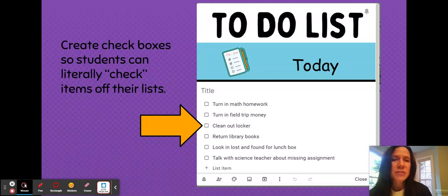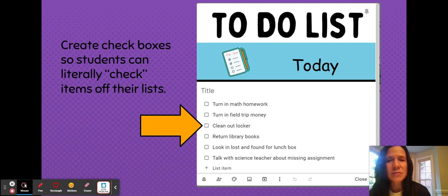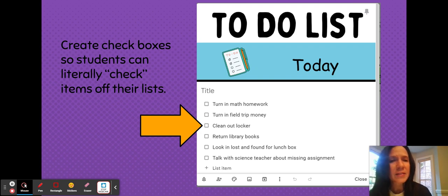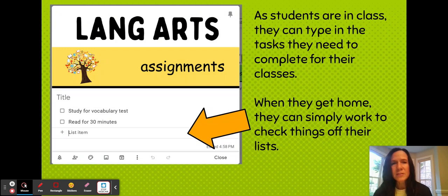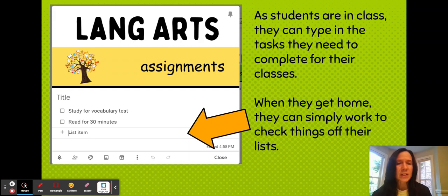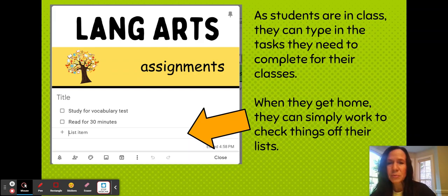Here's a close-up of a to-do list. You can simply make something like this and then students can have it literally up on their device while they're working at school. As they leave a class they can jot down what they need to do to remind themselves. Here's another example where they can list what they need to do. When they get home they can check it on their phone and keep track of all that they need to work on.